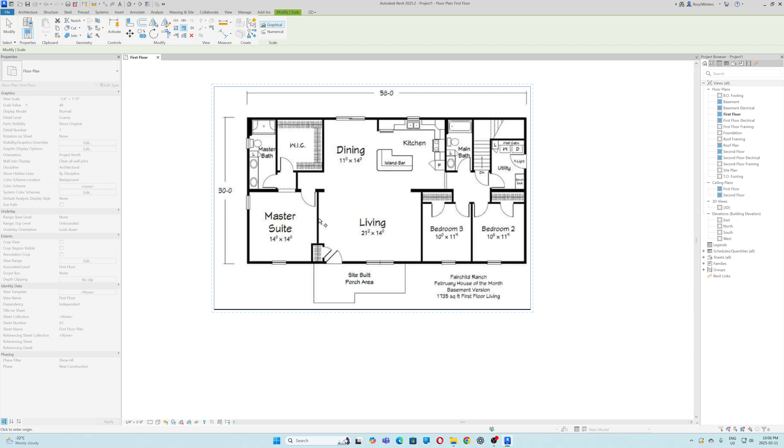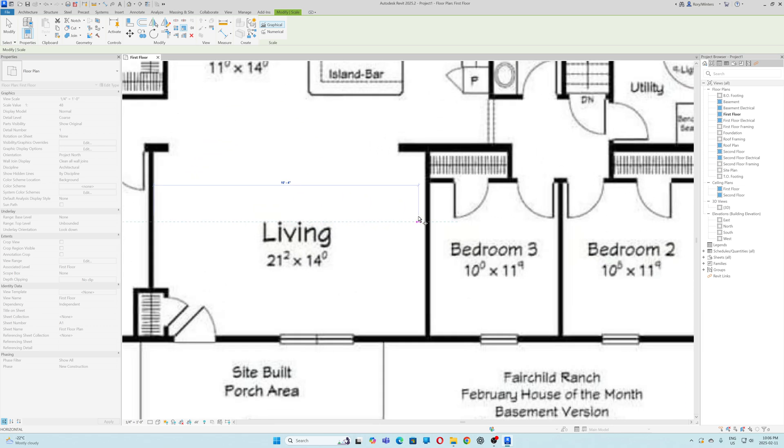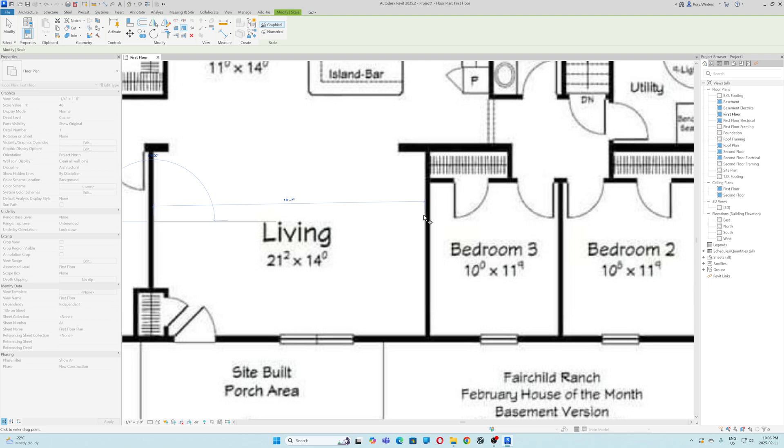I'm going to take the longest part of the room. You can see that it's measuring. I click the second point. I can zoom in if I want. Try to get the line straight. I click. I'm going to type 21. I'm going to hit enter.